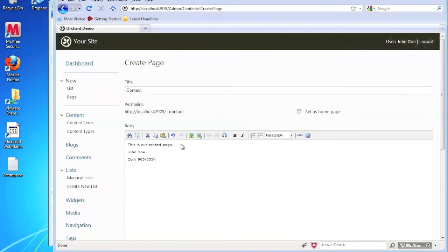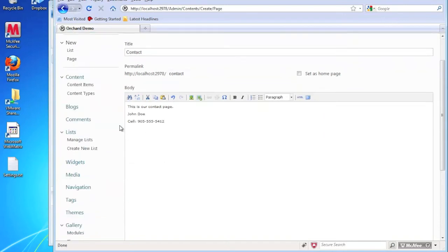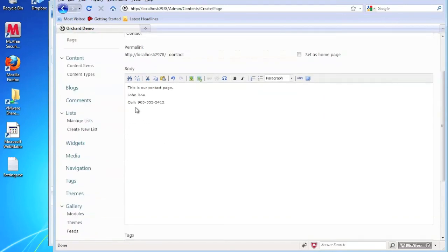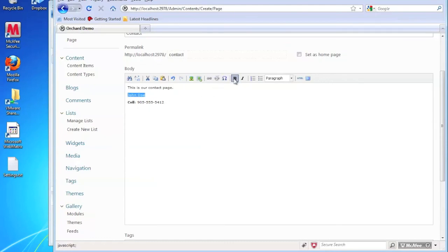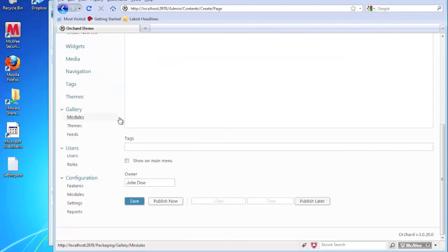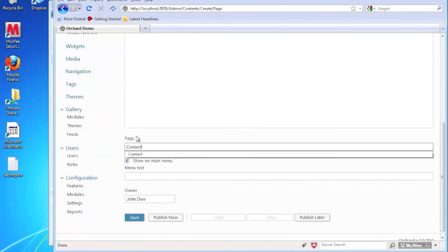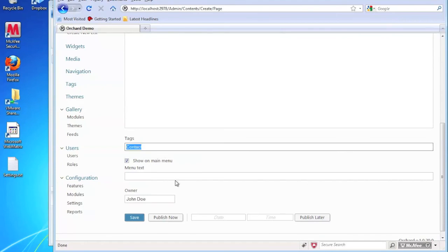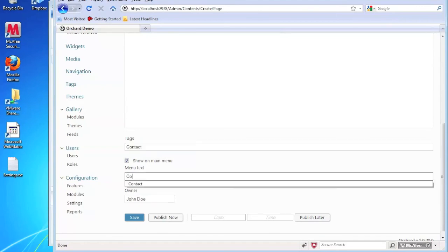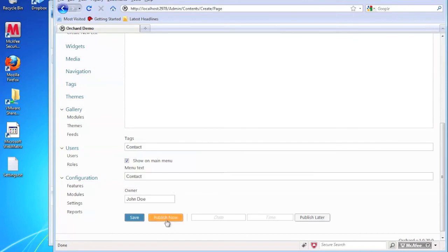We're going to format it a little bit. We're going to show this to the main menu. Add the contact tag. And give us a contact. And we're going to say publish now.